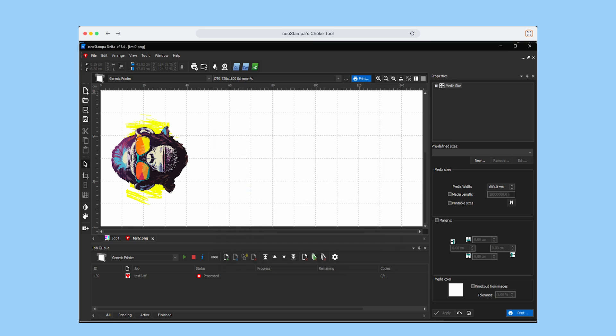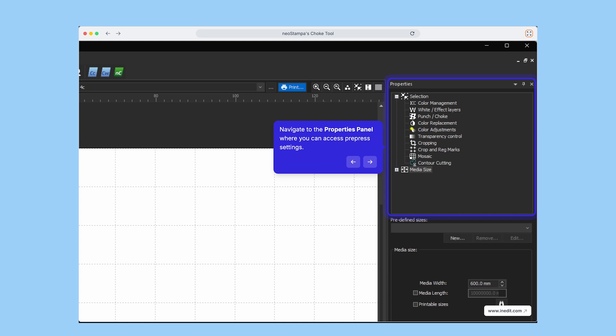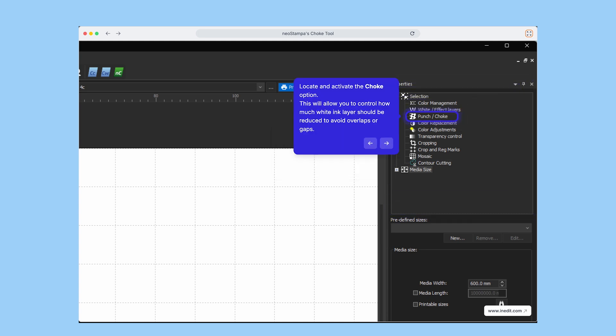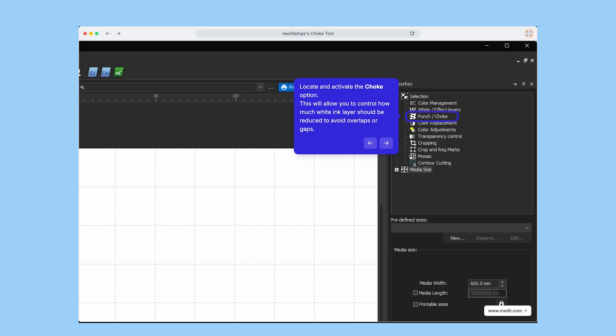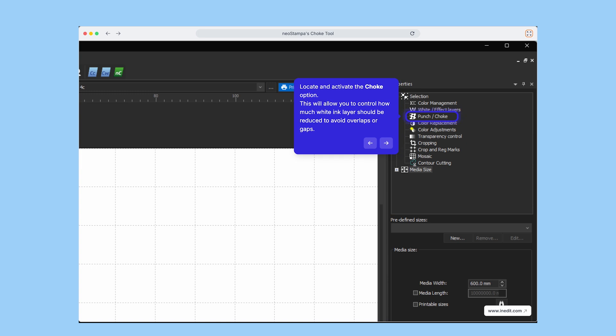Next, head to the Properties panel and there, you'll find the choke option. Once clicked, you'll be able to control how much of the white ink layer gets reduced, preventing overlaps or visible gaps between colors.